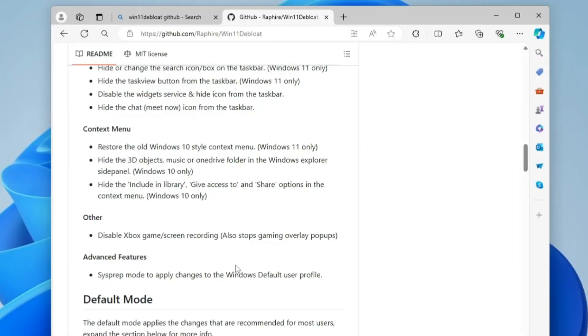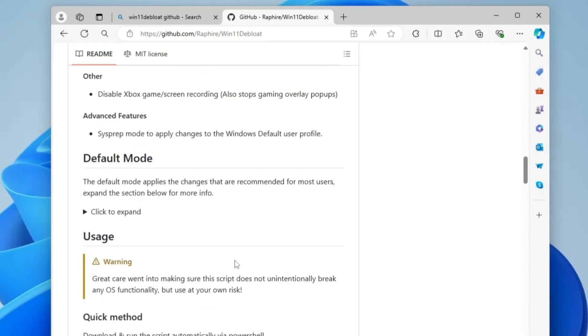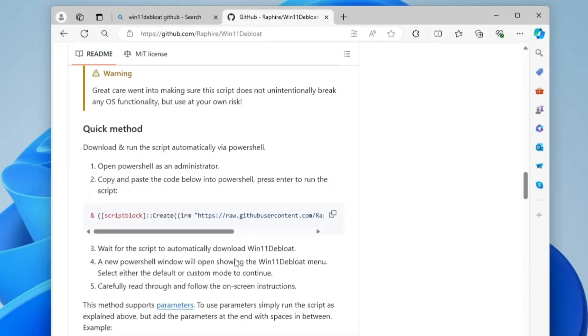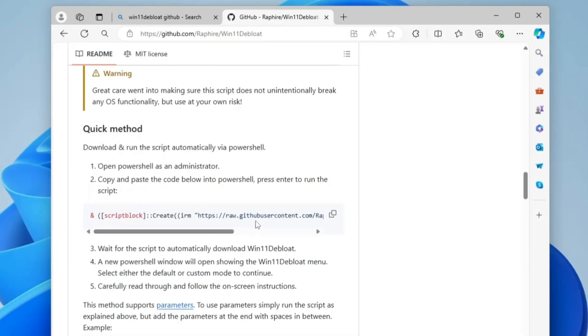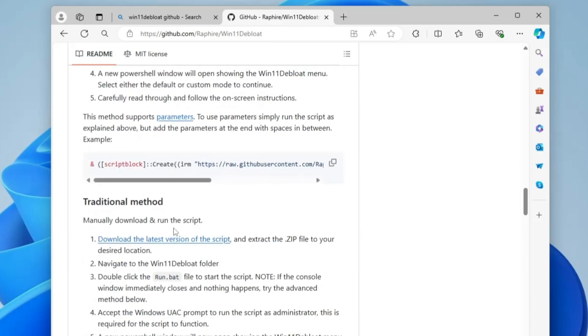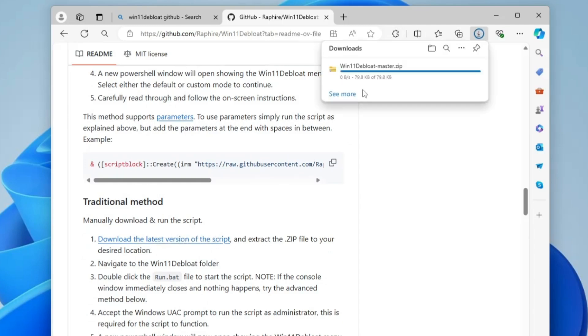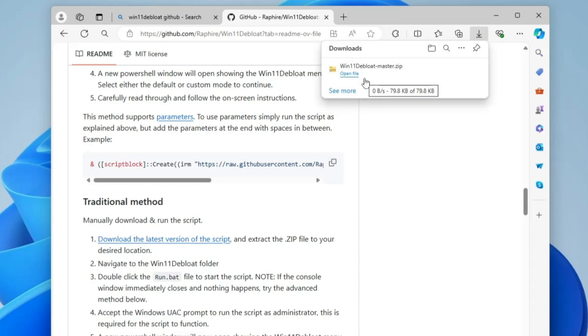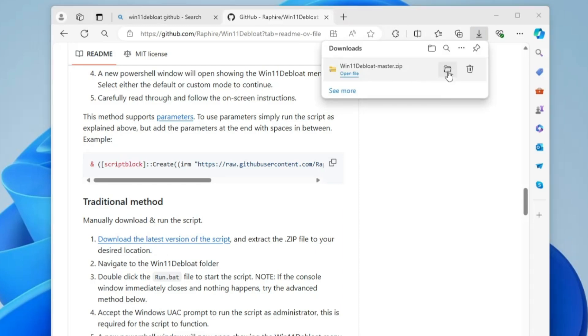Now let's see how exactly you have to use this debloater. If you scroll down a bit you get two different options: either you can use a script or you can download the latest version. We will go with the easiest way and I will click on download latest version. The file will be quickly downloaded in a zip file.